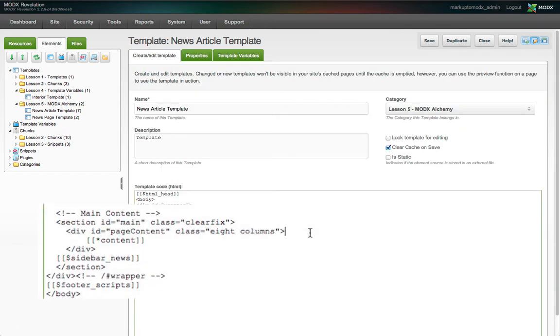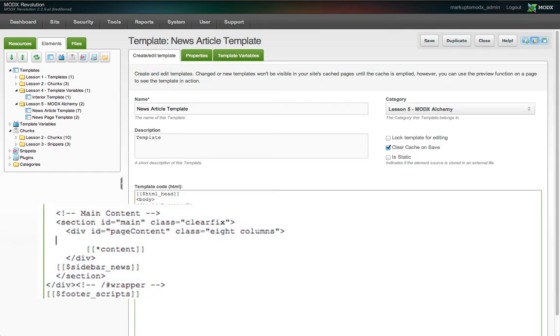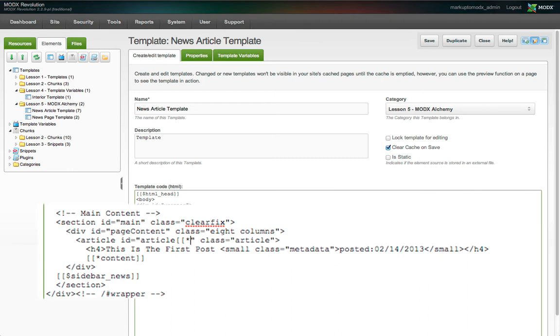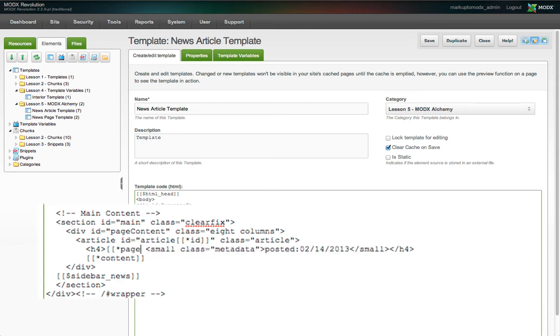Back in the create edit template tab, we'll add the article wrapper and the h4 heading element inside the page content div. We'll use the resource ID as part of the wrapper ID, the page title tag to populate the heading text, and for the metadata, in this case the publishing date, we'll use the published on tag.